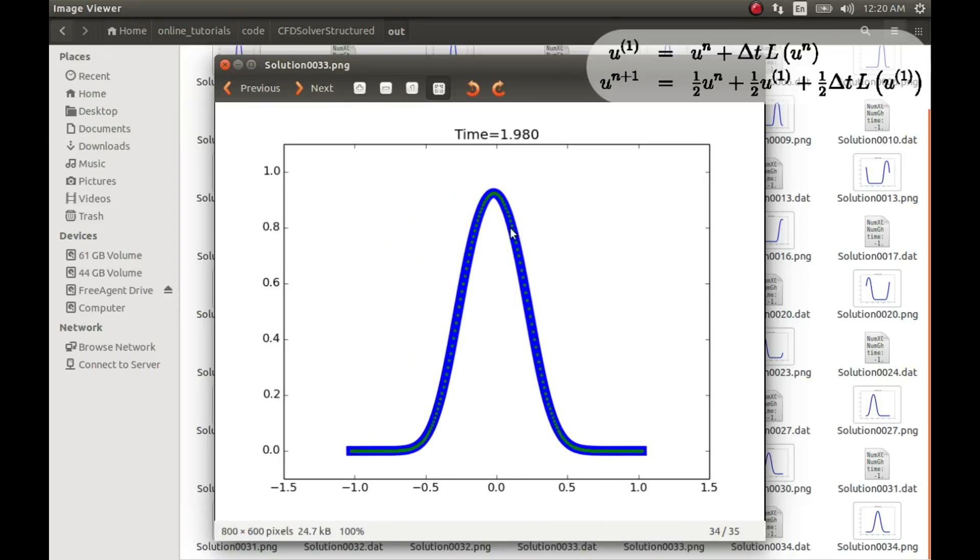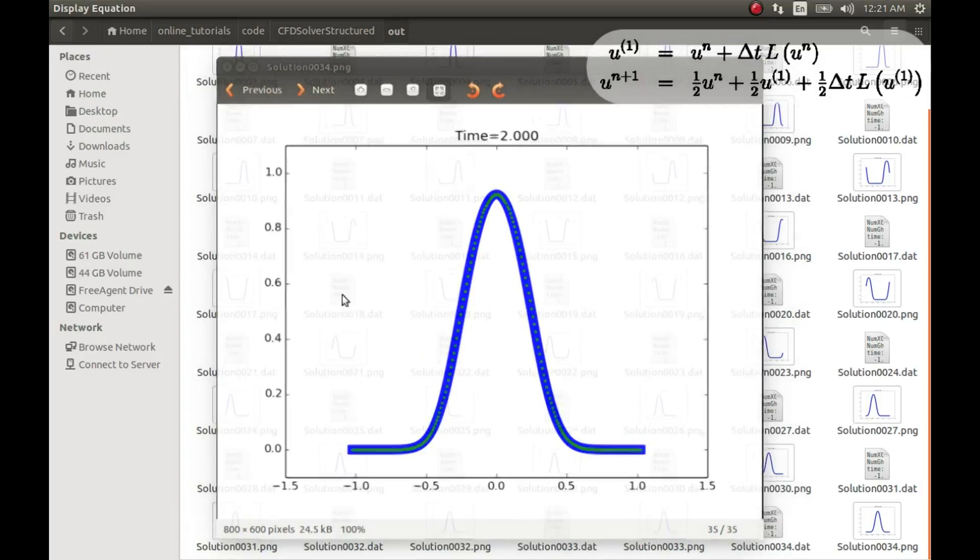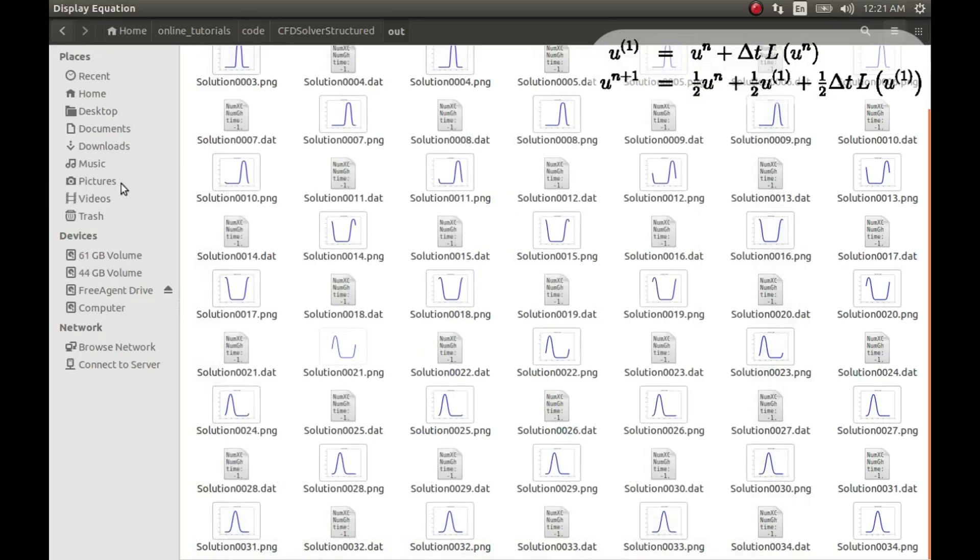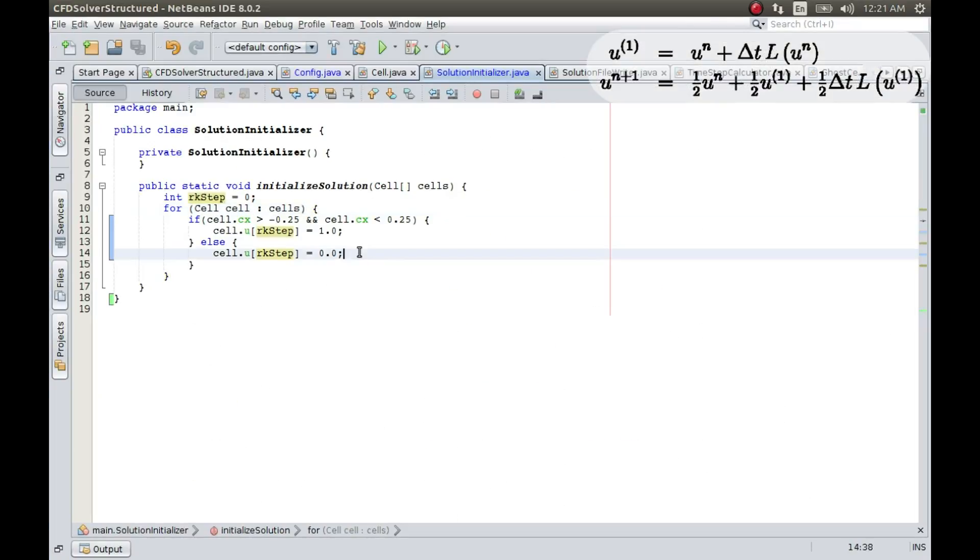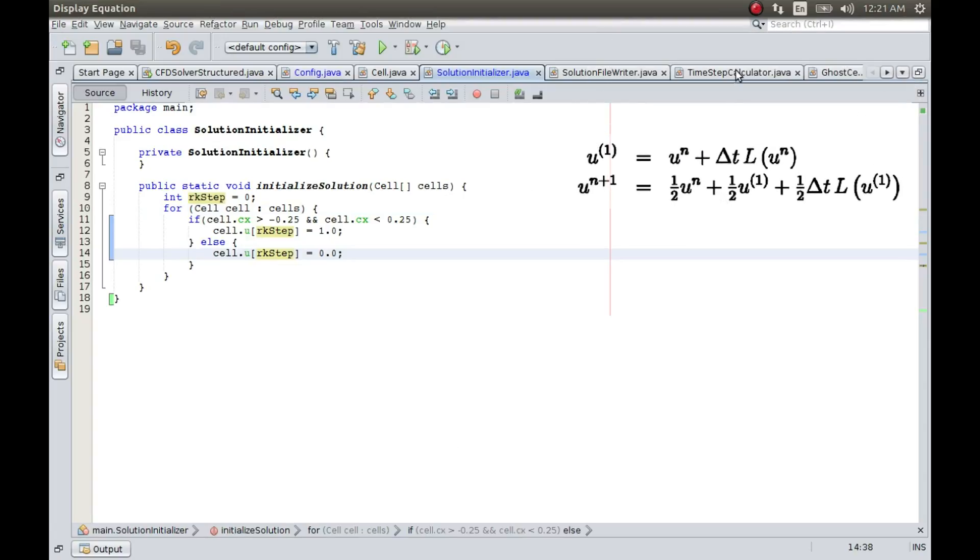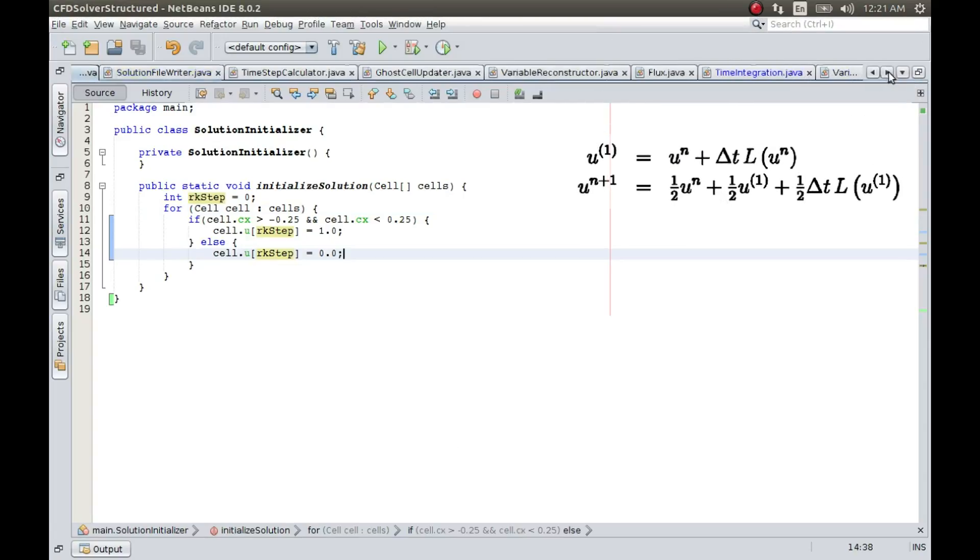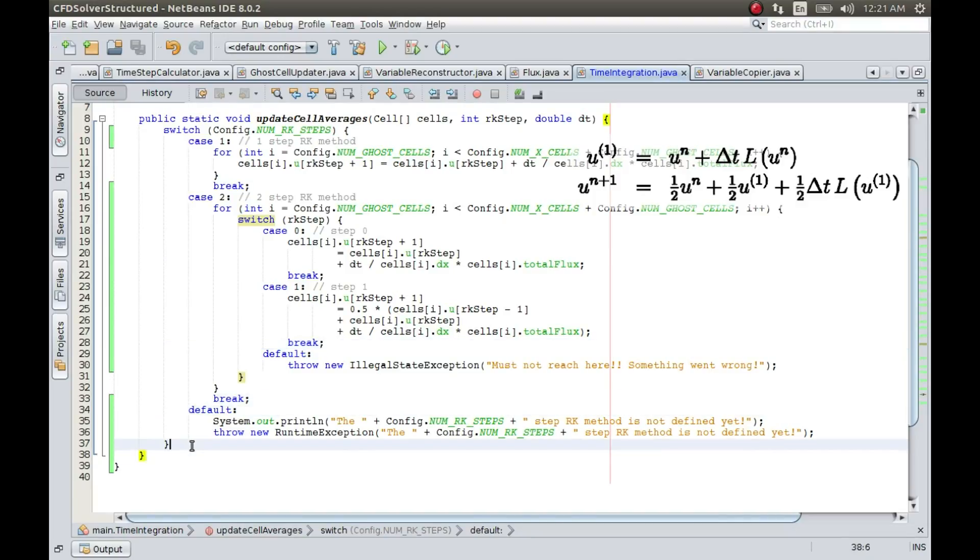We cannot tell exactly whether at this point, whether there has been an improvement due to increase in order, until and unless we implement the space discretization. However, we are not going to implement the space discretization as of now. We will do it after we finish the three-step Runge-Kutta method in the next video. So thank you very much and see you soon.